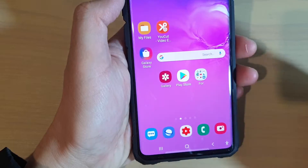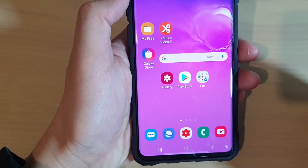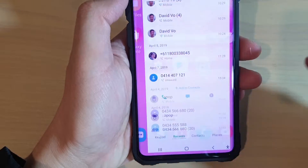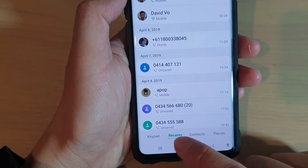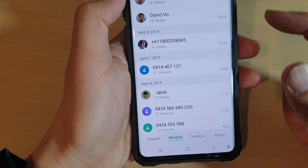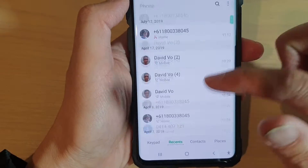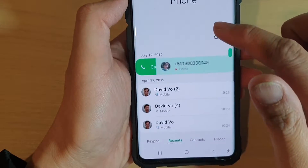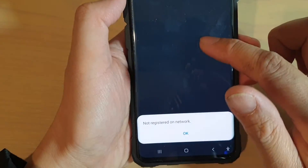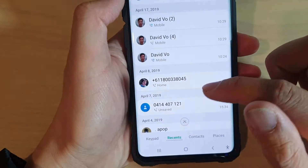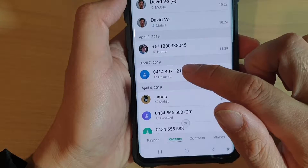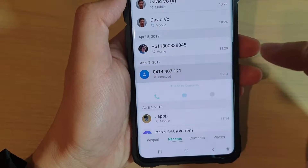First, tap on the home key to go back to your home screen and then launch the phone app. Then at the bottom, make sure you tap on the Recent tab to view all the call logs. From the list, select a phone number you wish to save — for example, this phone number here, so I can tap on that.